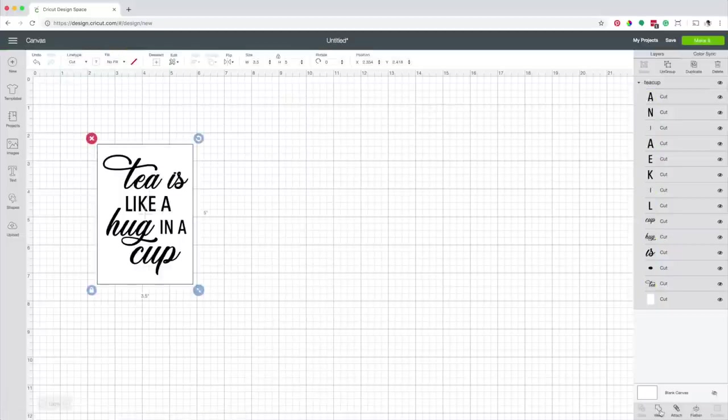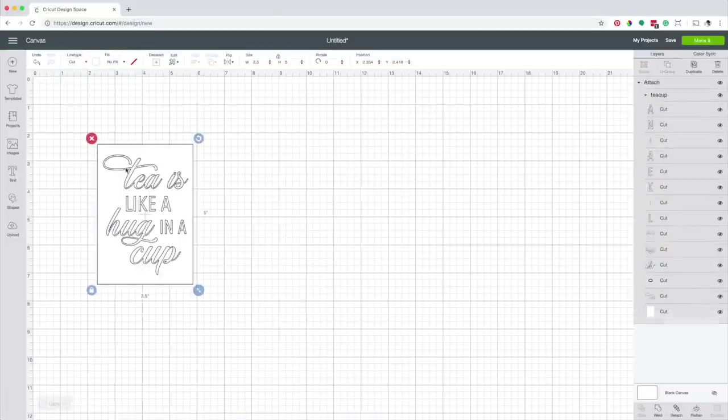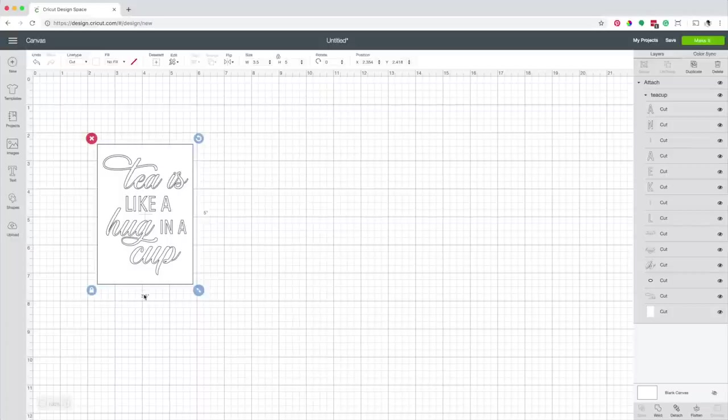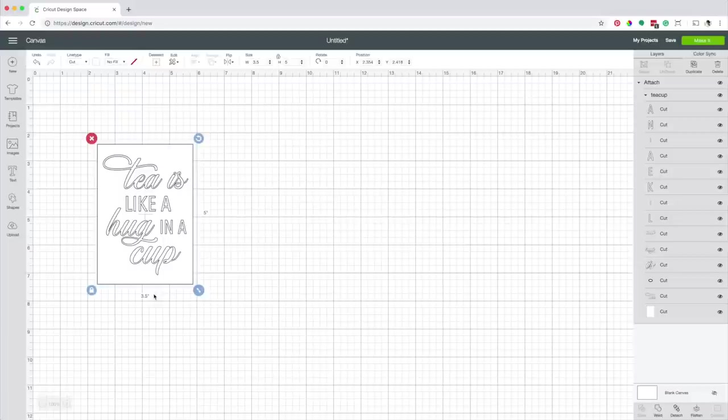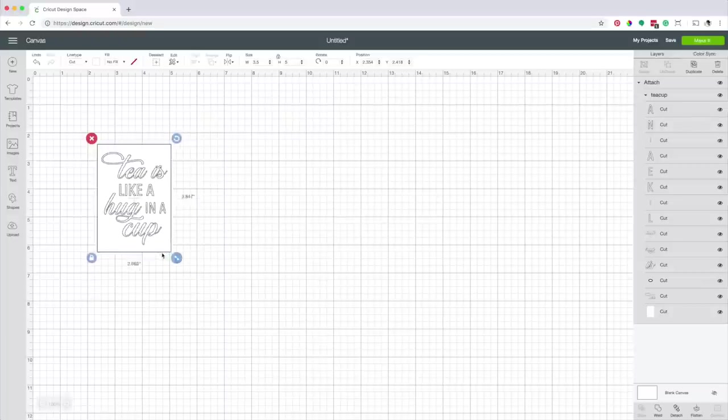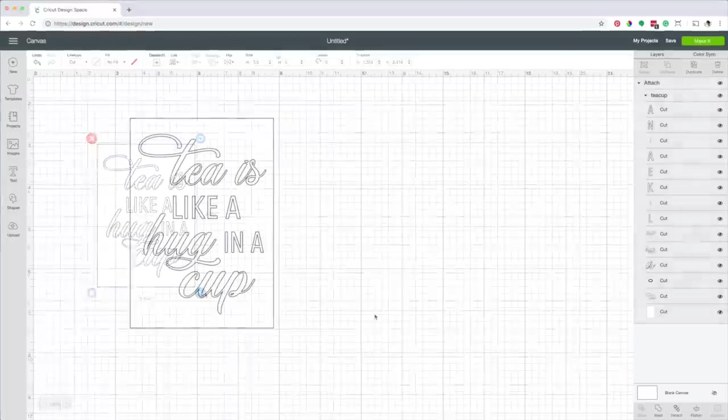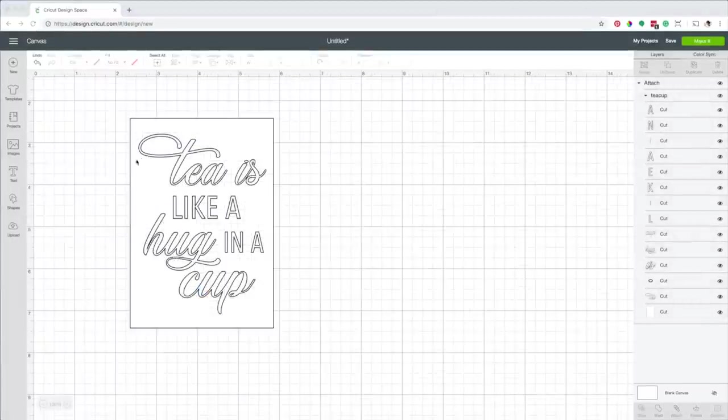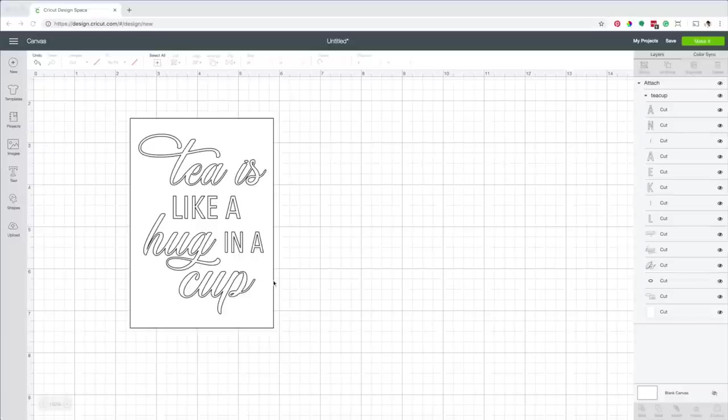Now click on attach. The dimensions of this design are 5 by 3.5 inches. These are perfect for the mug I'm using, but feel free to change them based on your project. For this project I'm using my own design that I put together in Adobe Illustrator, but if you have Cricut Access you could also use images and fonts to make a decal.